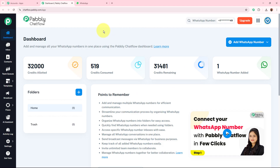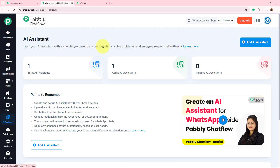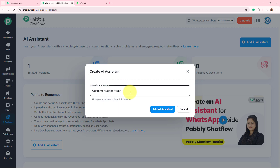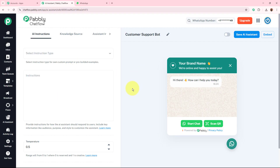To create a new AI agent WhatsApp chatbot, we need to create an AI assistant in our Pabbly Chatflow account. From the left side, click on the AI Assistant option. This AI assistant page will appear and it is going to solve problems for customers using the knowledge base we add to it. Click the Add AI Assistant button, and firstly name the assistant — I'm naming it Customer Support Bot. You can see a new AI assistant has been created with that name.